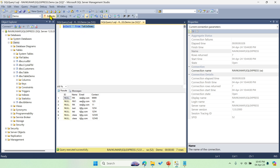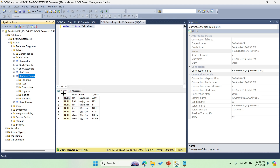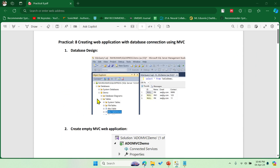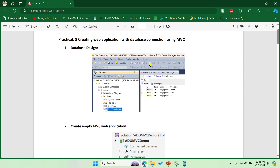Now let me just display all the records. You can see from this table — 'table_demo' — I have columns: id, name, email, and contact. The objective of this experiment is to connect this with our Visual Studio web application. Once you are done with the database creation, creating the table and all, then we have to create an MVC application.